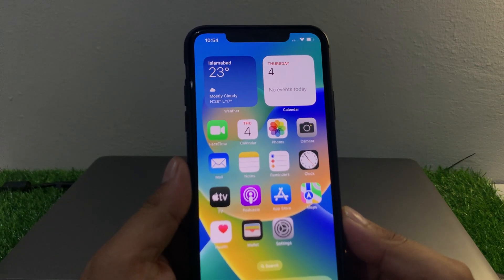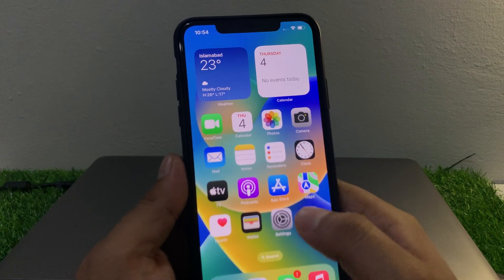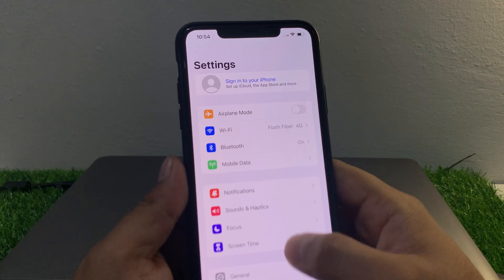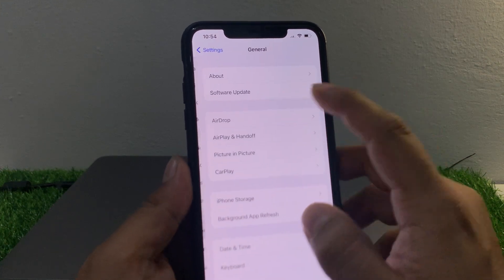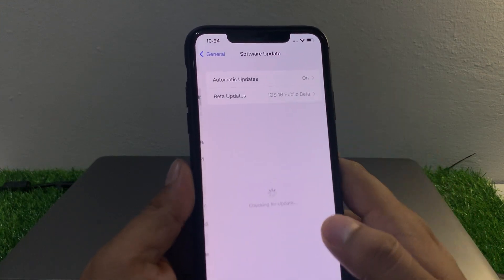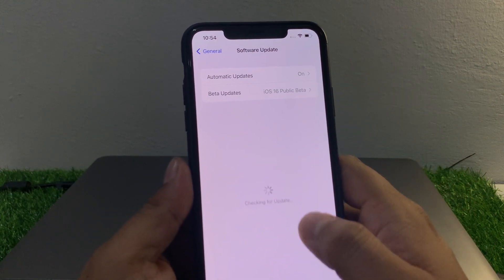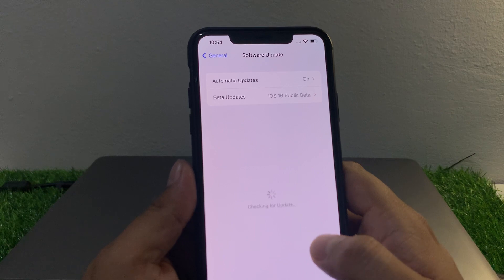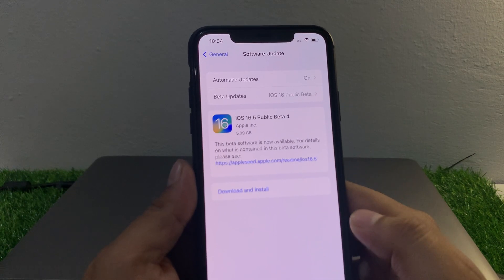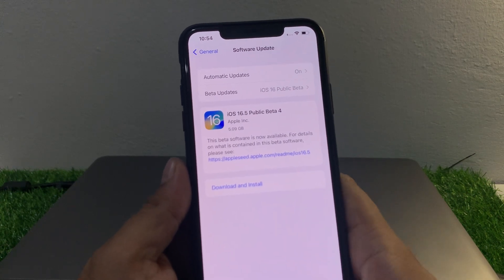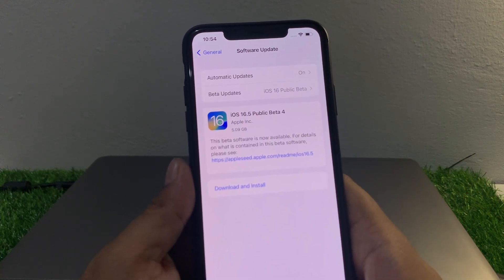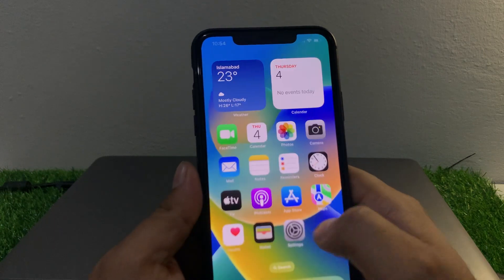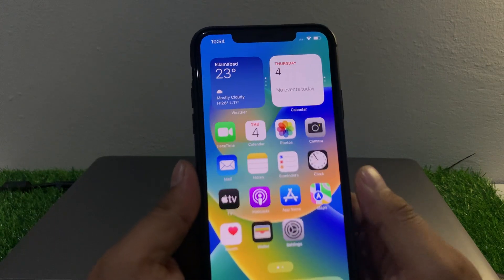If your problem is still not solved after resetting network settings, apply solution number four: check for an iOS update. Tap on Settings, tap on General, tap on Software Update. If an update is available, download and install it to fix your problems.